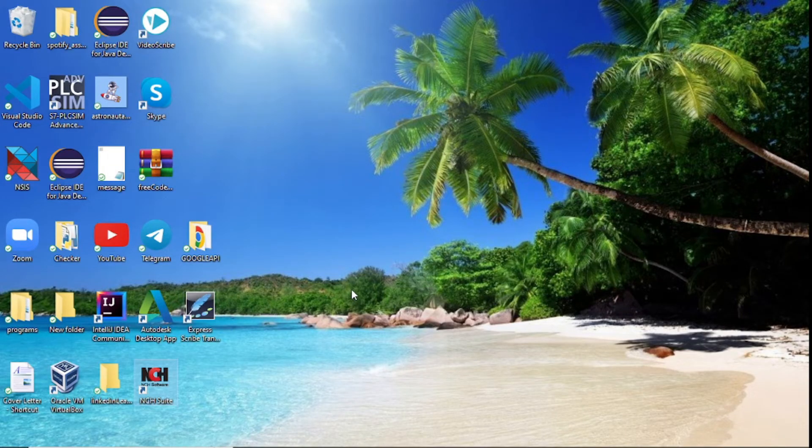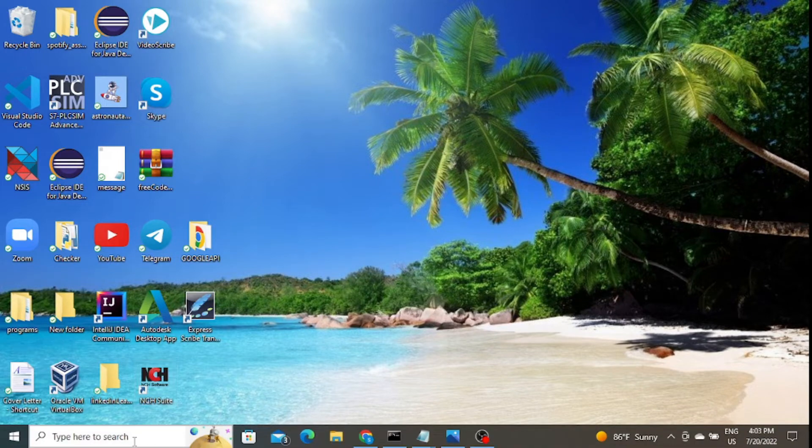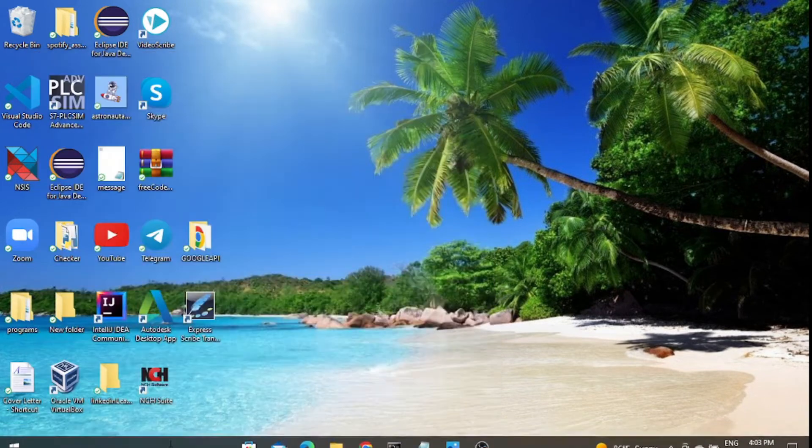First thing we need to do is check if we have Python installed. The best way to use your command line is just do CMD and click enter.